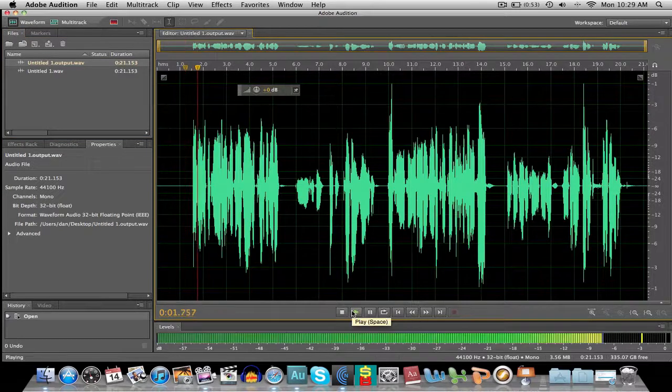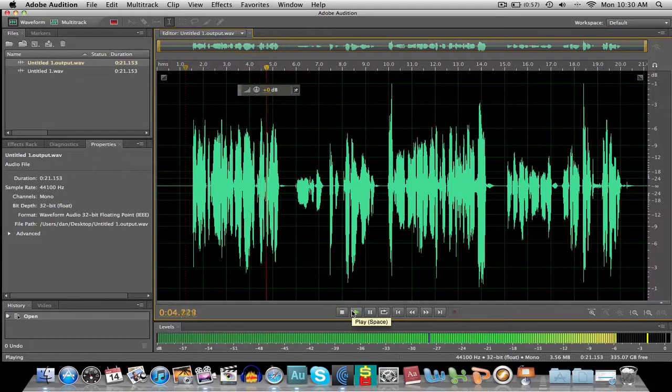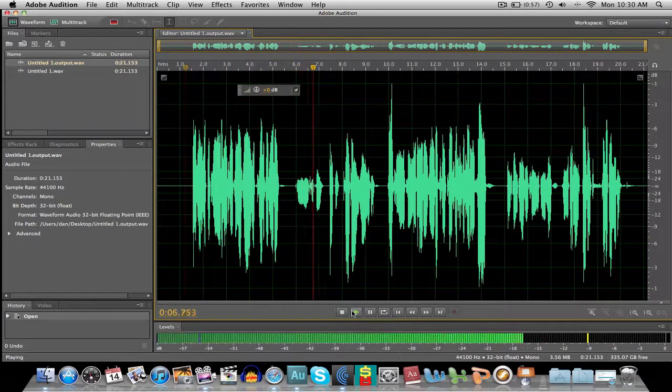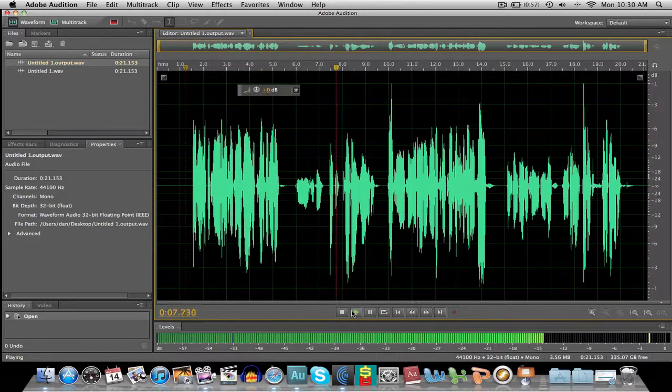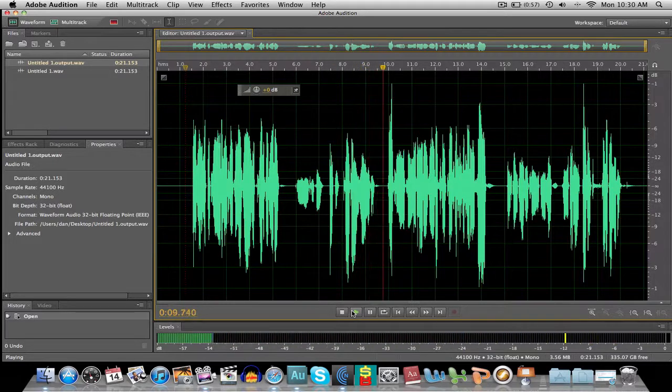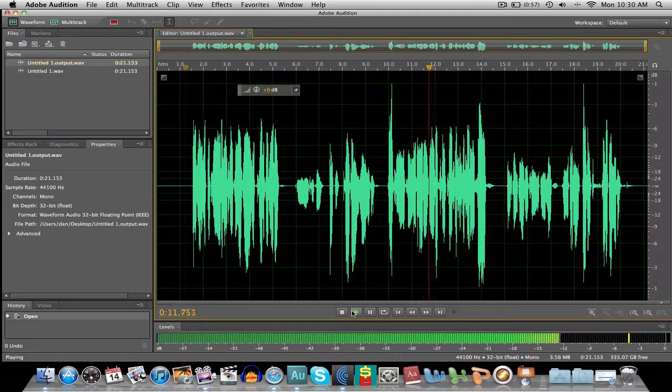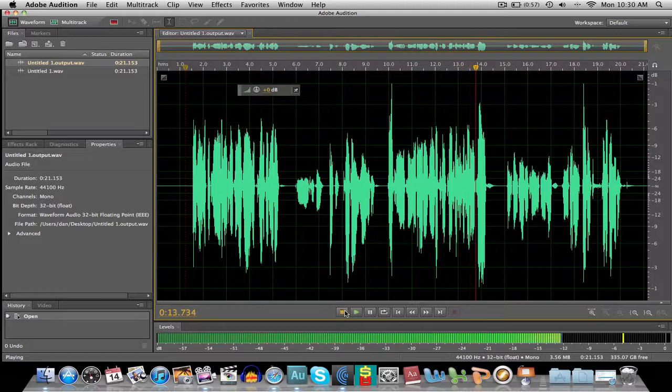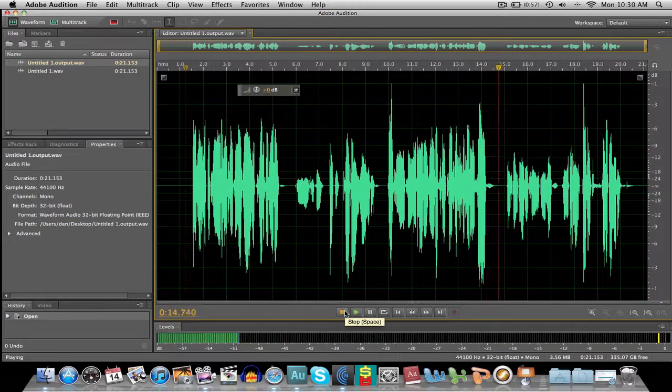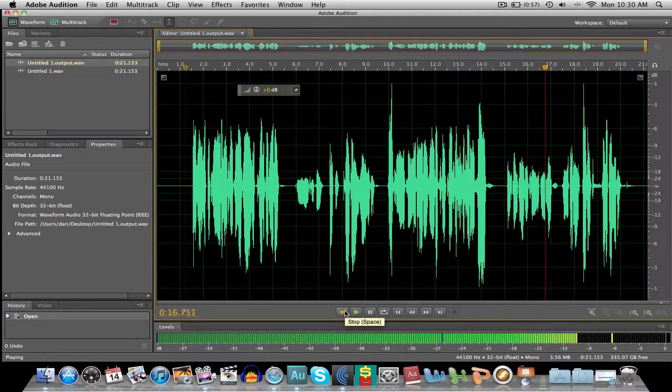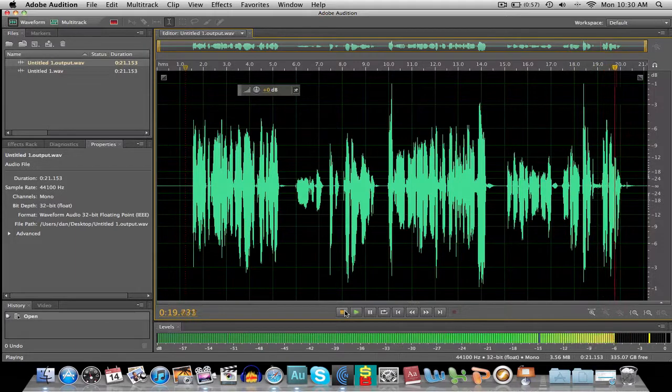As I hit record, I'm talking right now at quite a good level. And now I'm talking at quite a lower level. Hopefully, the Levelator, when it actually processes this audio file, is going to be able to make the audio even and at one level.